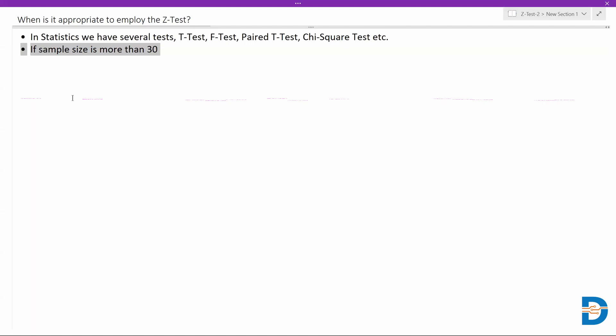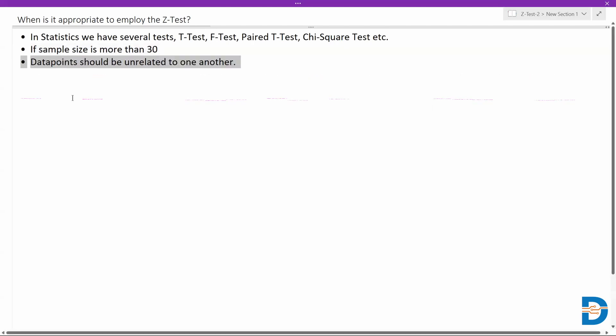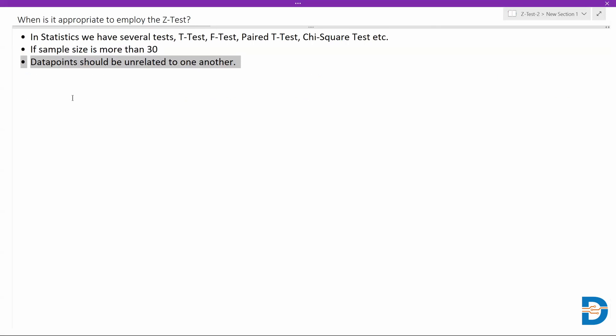When it's less than 30, we generally prefer the T-test. The T-test would be more helpful if the sample size is very small. Whatever data points are there in the sample, we need to make sure those data points are not at all related to each other.